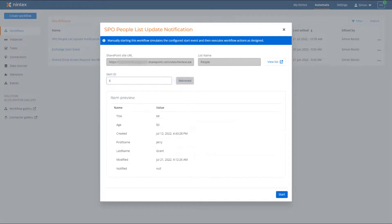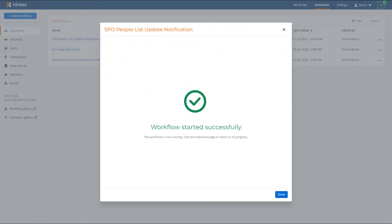The item that the workflow will run on is displayed and the Start button at the bottom of the screen is enabled. If the item displayed is the item that you would like to start the workflow on, click the Start button to start the workflow. A confirmation that the workflow started successfully is then displayed.